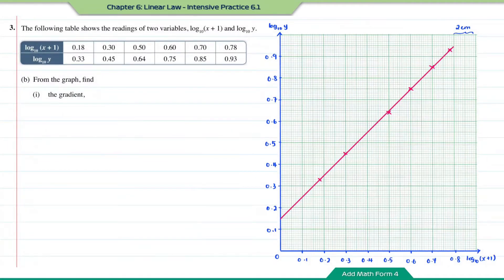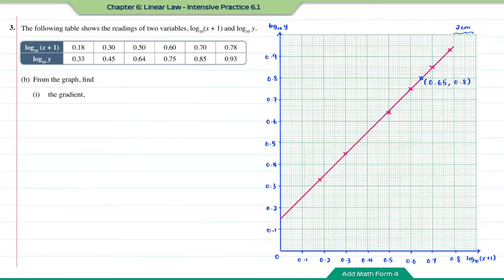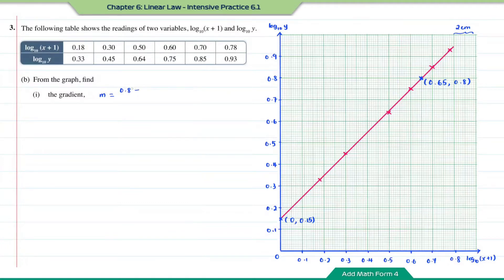Question b, part one: find the gradient. To find the gradient we need two points on the straight line. The first point has coordinates (0.65, 0.8). The second point is the y-intercept with coordinates (0, 0.15). Using (y₂ − y₁) / (x₂ − x₁): (0.8 − 0.15) / (0.65 − 0) = 1. The gradient m equals 1.